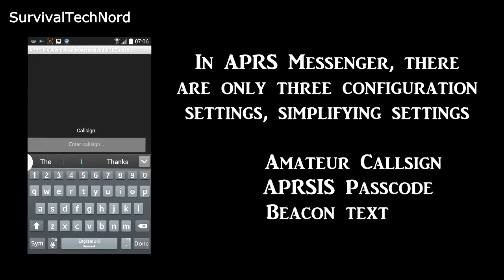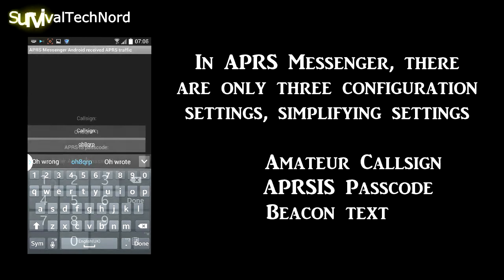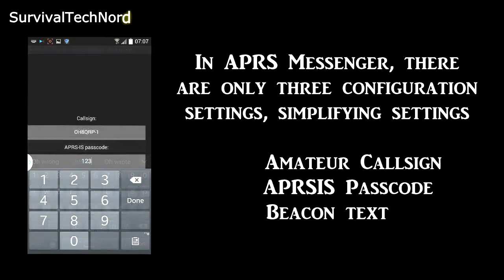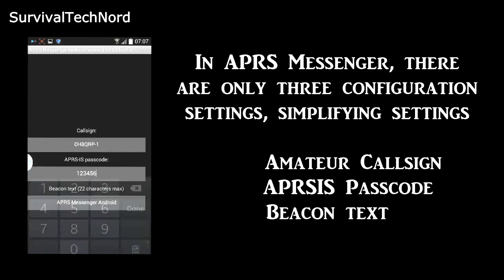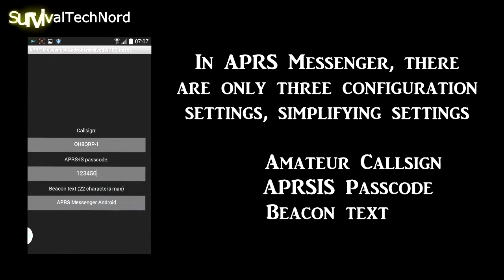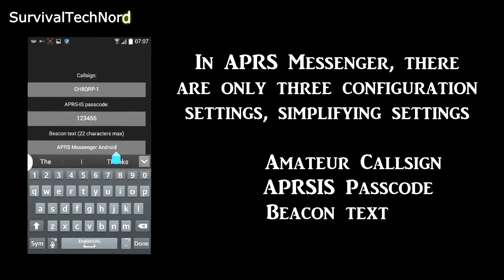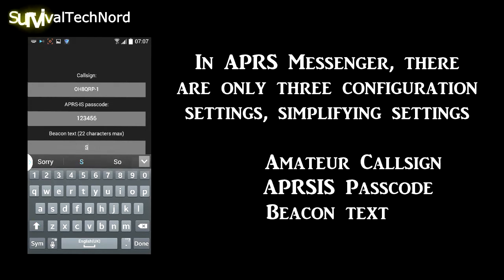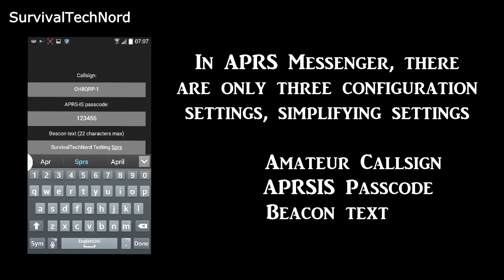There are only three settings in APRS Messenger. That's your amateur radio call sign, your APRS IS passcode, and the beacon text that you want to send. Go ahead and enter the information in the fields, then press the back button to save.